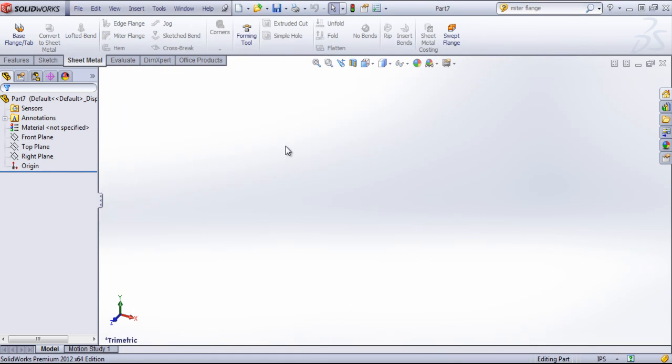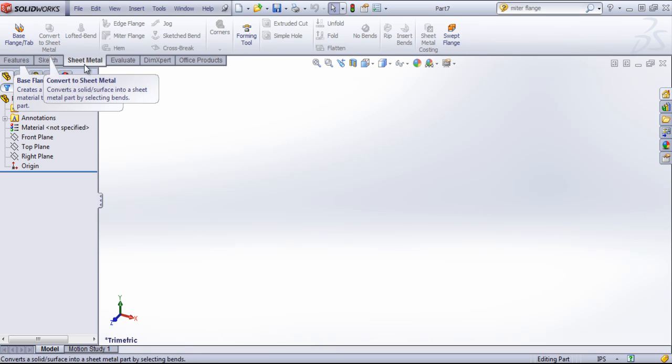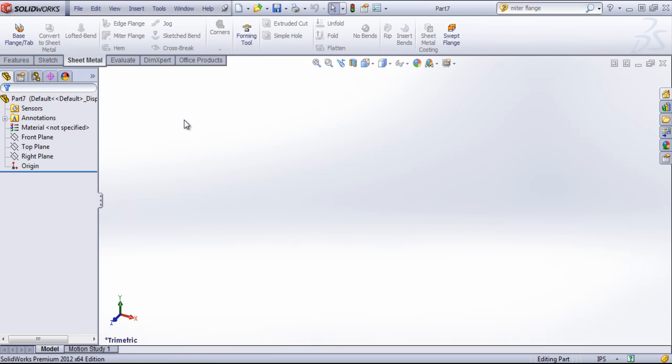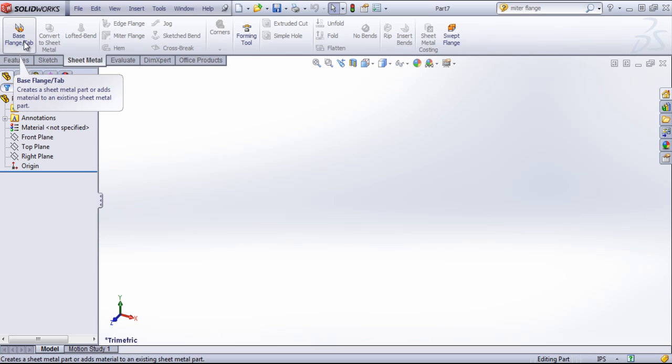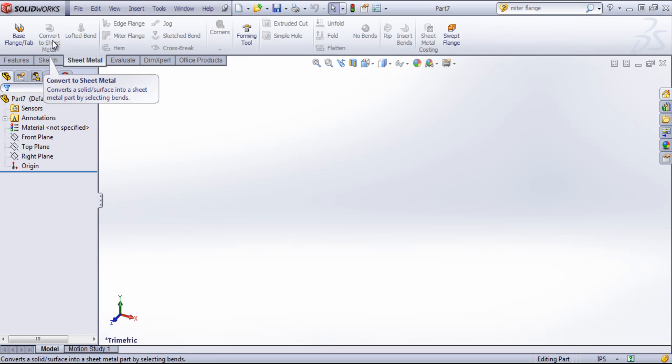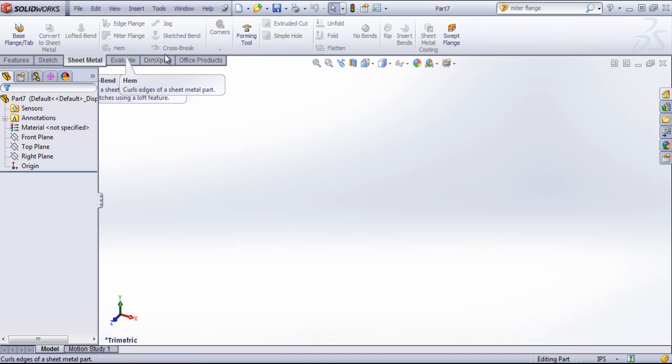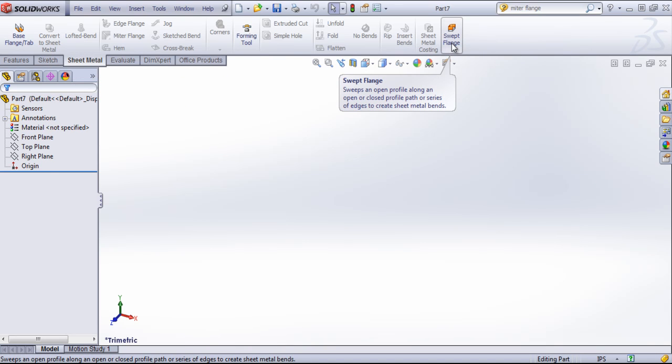To start out a sheet metal part, typically you're going to use the base flange tab and you'll create some sort of sketch to create this feature. You can also start a sheet metal component using the convert to sheet metal, lofted bends, or the swept flange option.